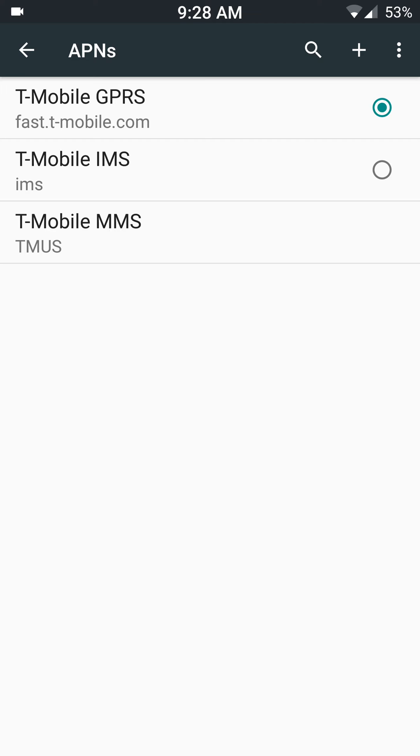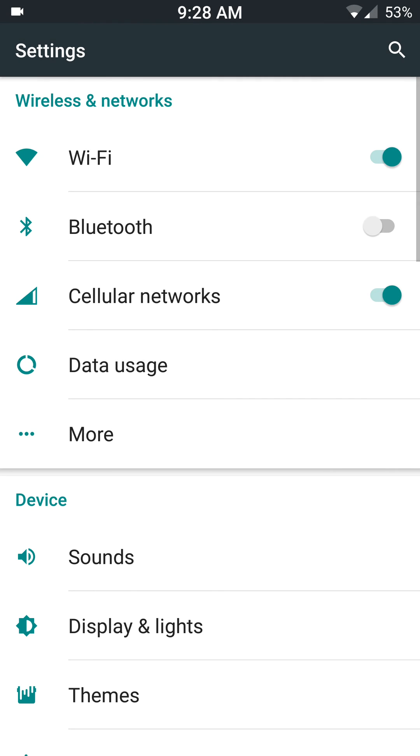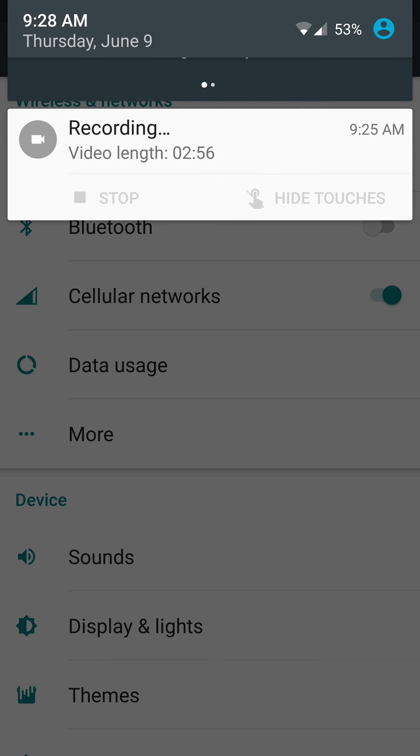It takes a couple minutes for it to take effect. Sometimes you can turn off your cell phone network for a few seconds, turn it back on again for the settings to take effect. Okay, hope this helps. Thank you very much.